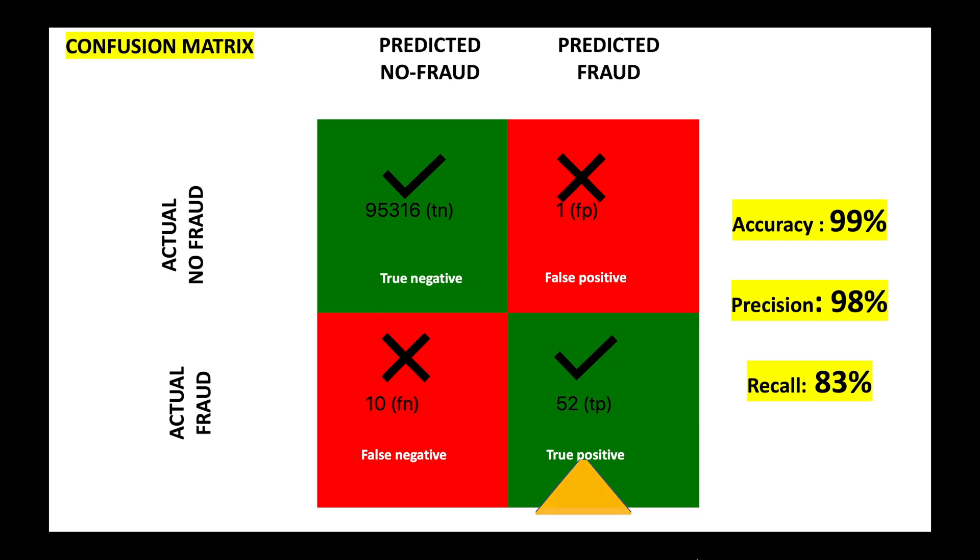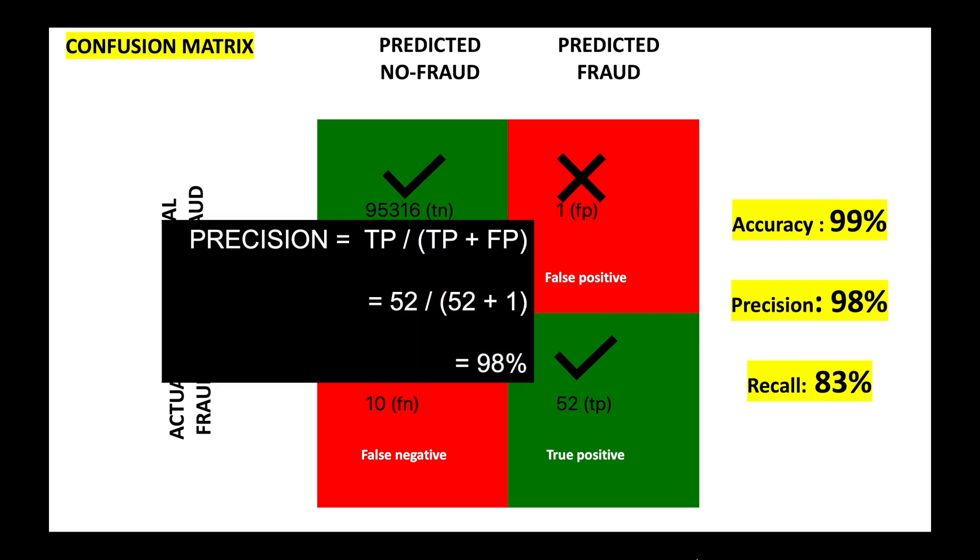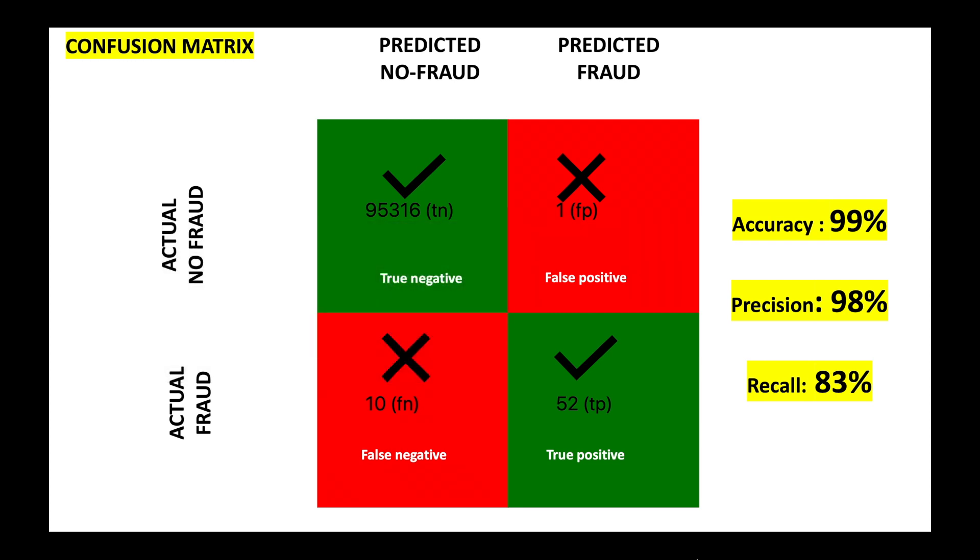There is also one false positive, which means that it is not a fraudulent transaction but it is incorrectly flagged as fraud. So the precision of our model is true positive divided by the total of true positive and false positive, which is 98%.